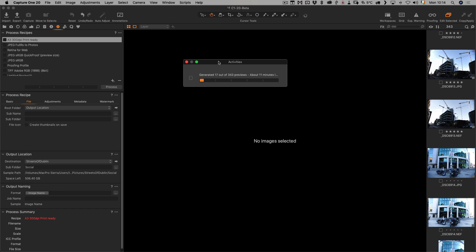One question I get asked a lot is: why does Capture One take so long to generate previews? The reason is, unlike Lightroom, Capture One's previews are not JPEGs. They're actually more like Lightroom's smart previews — you can work with the images even if they're missing and still recover highlights and everything like that. They behave very similarly to Lightroom's smart previews, which is why they take a bit longer to generate and why the preview size is a bit larger. You don't actually have to wait for this — you can continue on.